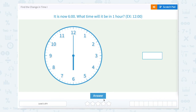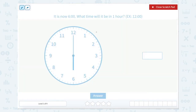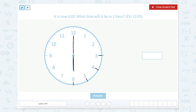Find the change in time. It is now six o'clock. What time will it be in one hour? On a clock we have a long skinny hand — that's our minute hand — and a shorter thicker hand — that's our hour hand. Our hours are represented by the hour tick marks that go around by 12.